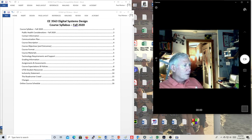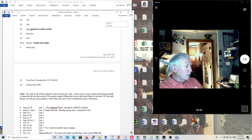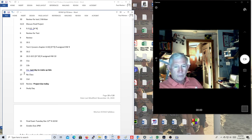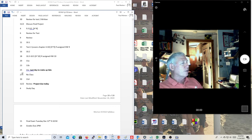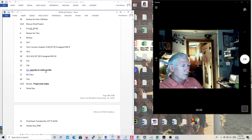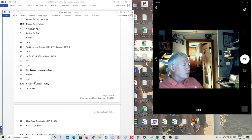Looking at the syllabus — Thanksgiving is the 26th, not the 27th. The 27th is that Friday, and there's no class then because the university is out. I've pretty well covered all the extra topics. All we're going to do now is review: review today, review Monday the 30th, and review Wednesday the 2nd. That's it — last day of class. Projects are due the 2nd at midnight — upload a video.